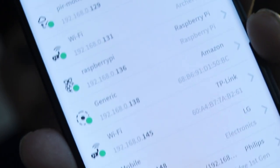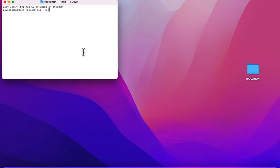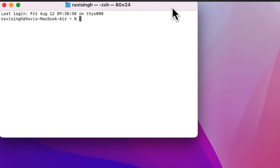The first boot may take a while to complete. After that, you need to find the IP address of the Raspberry Pi. The simplest ways are to check your router's DHCP settings or use an app called Fing on Android or iOS, which scans your network and lists all connected devices. Then open Terminal (Mac/Linux) or PuTTY (Windows) and SSH in: ssh pi@[raspberry_pi_ip_address].